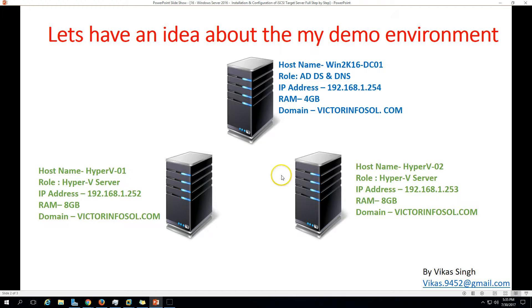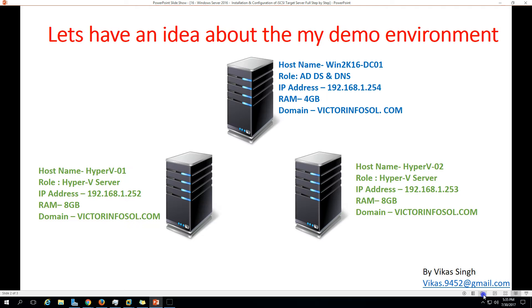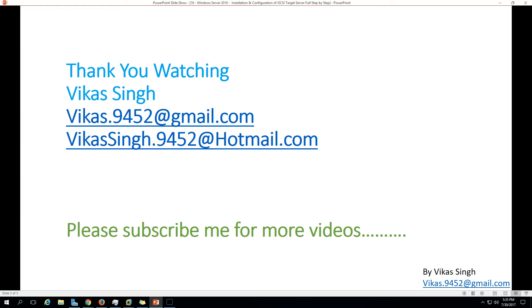So this is all about how to install the iSCSI target server on Windows Server 2016 and how to connect the iSCSI target disk using the iSCSI initiator. Thank you for watching. Please subscribe for more videos, and if you have any questions please post them to my email. Thank you once again, bye bye.